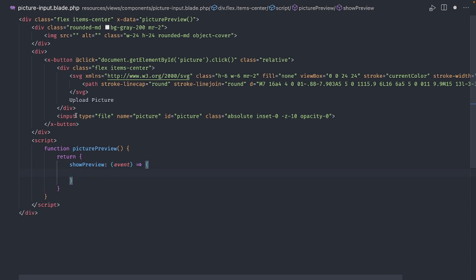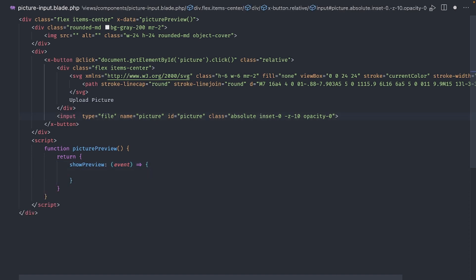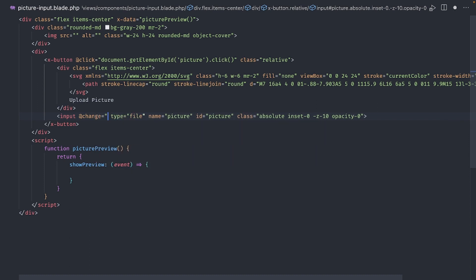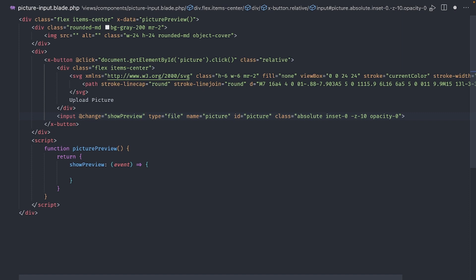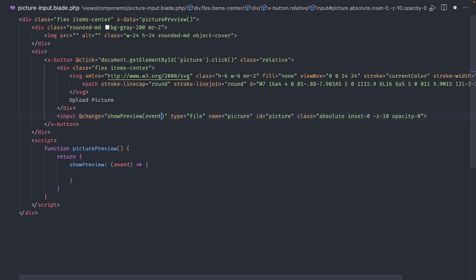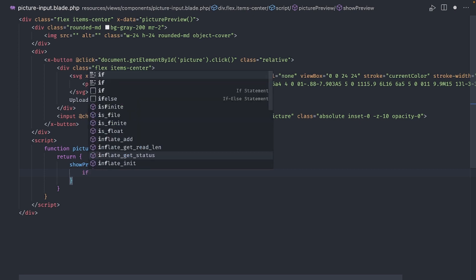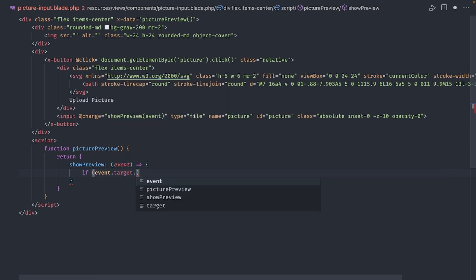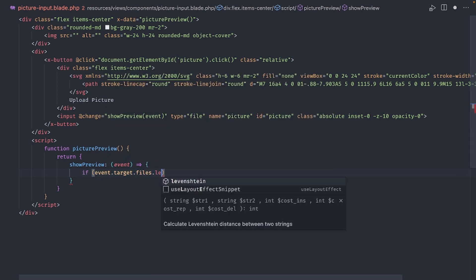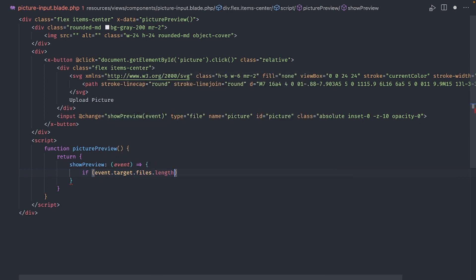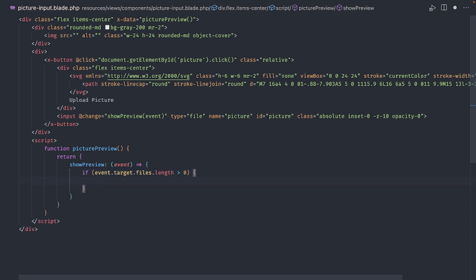And we'll make it a function that takes a single parameter called event. Now head over to the file input and add a change event with add change. In here, we call the ShowPreview method and pass in the event data, like this. We are basically calling this method every time the value of the file input changes and the event parameter contains information about the file we just selected. So, back in the function definition, we can check if the length of the event.target.files array is greater than zero.